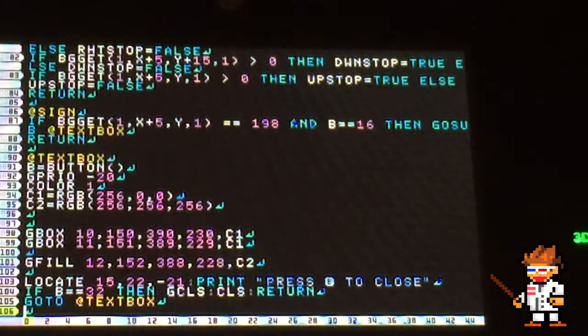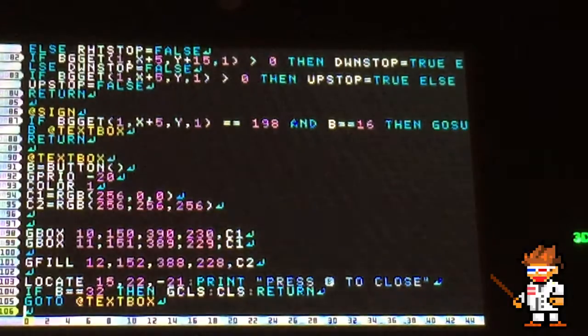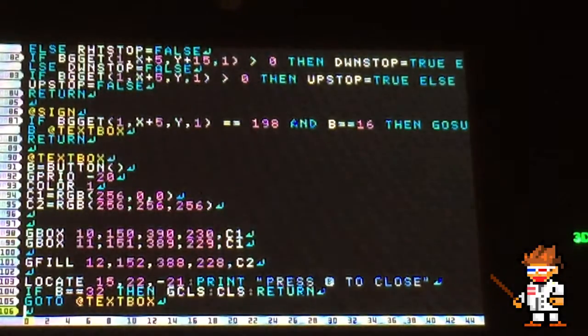that's the number for the sign, and b equals 16, that's the A button is pressed, in order to go on to making the text box.